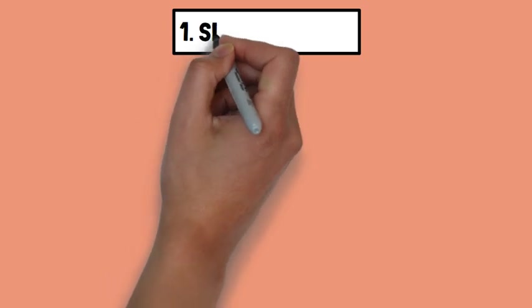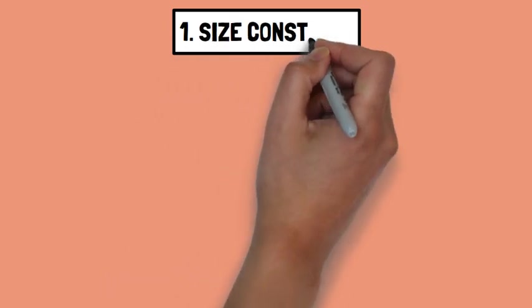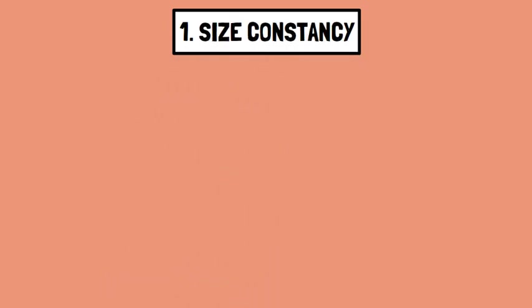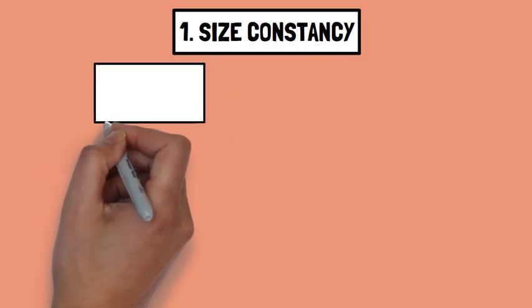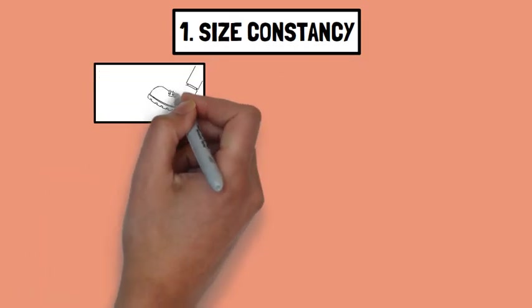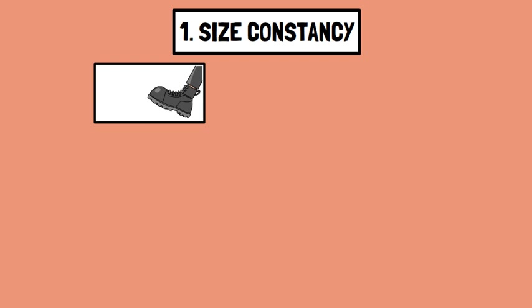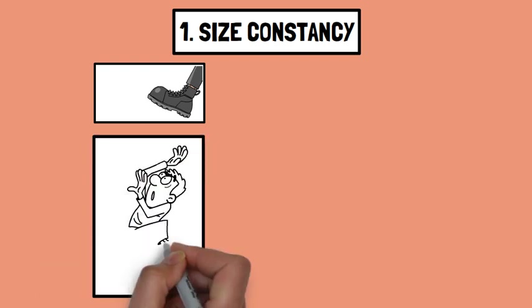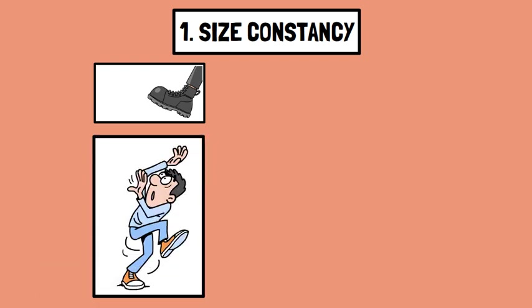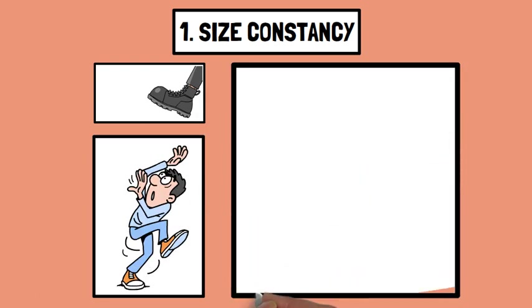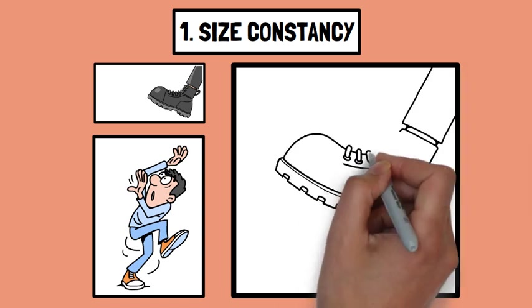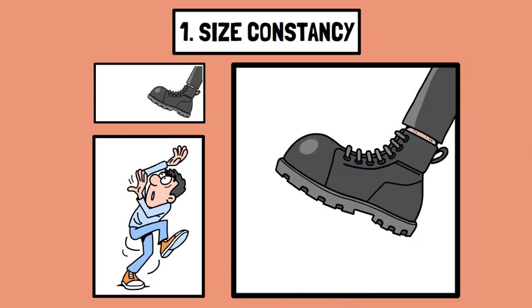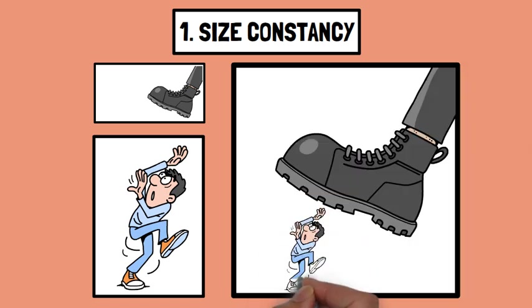Number one, size constancy. This involves perceiving objects as the same size despite changes in distance. Size constancy is the perception that an object's size remains constant even when the distance between the object and the observer changes.